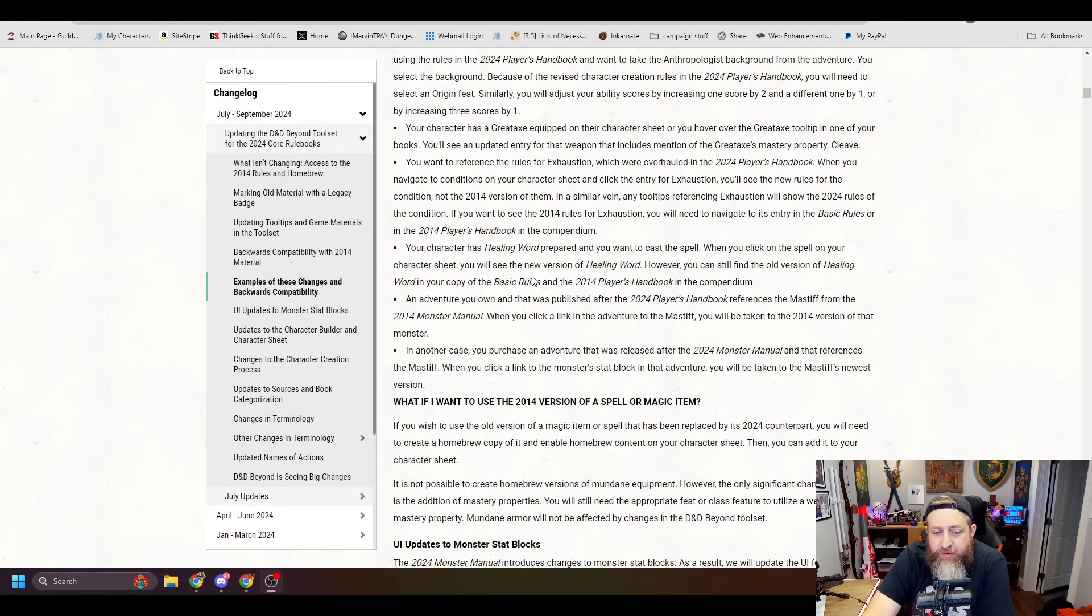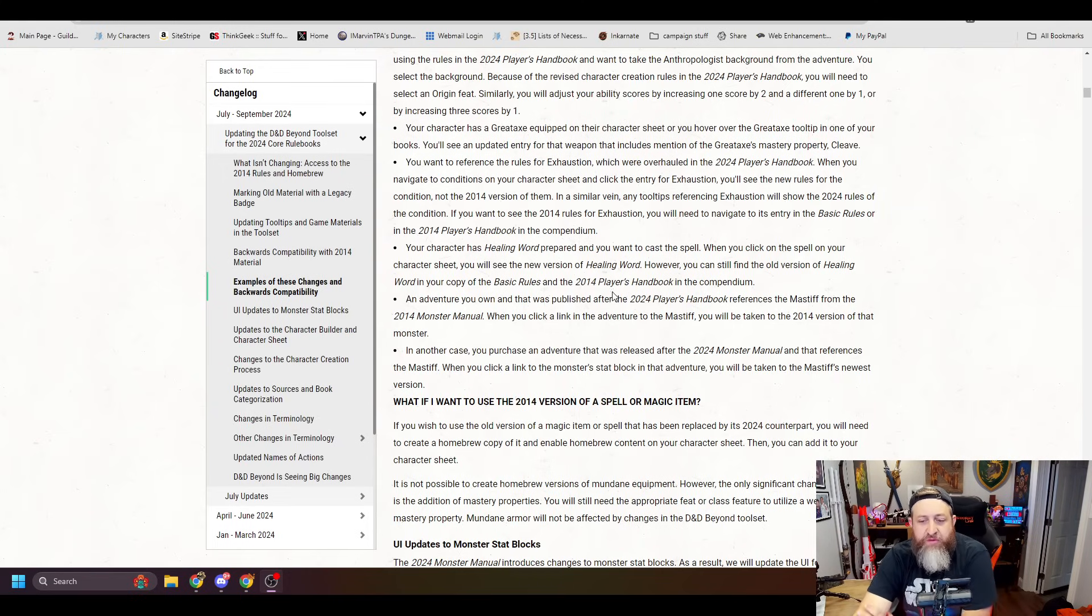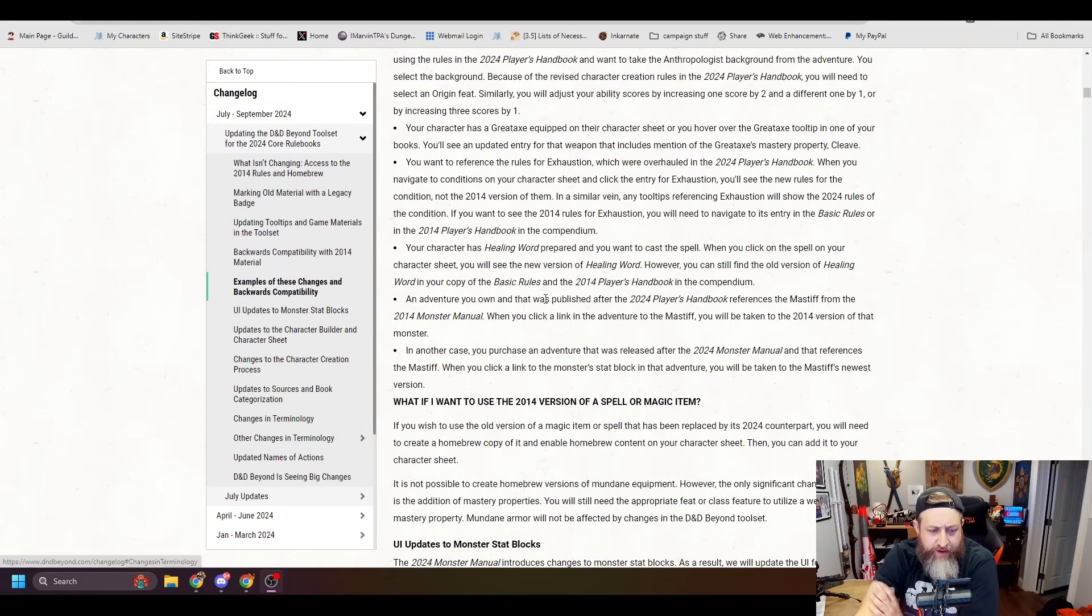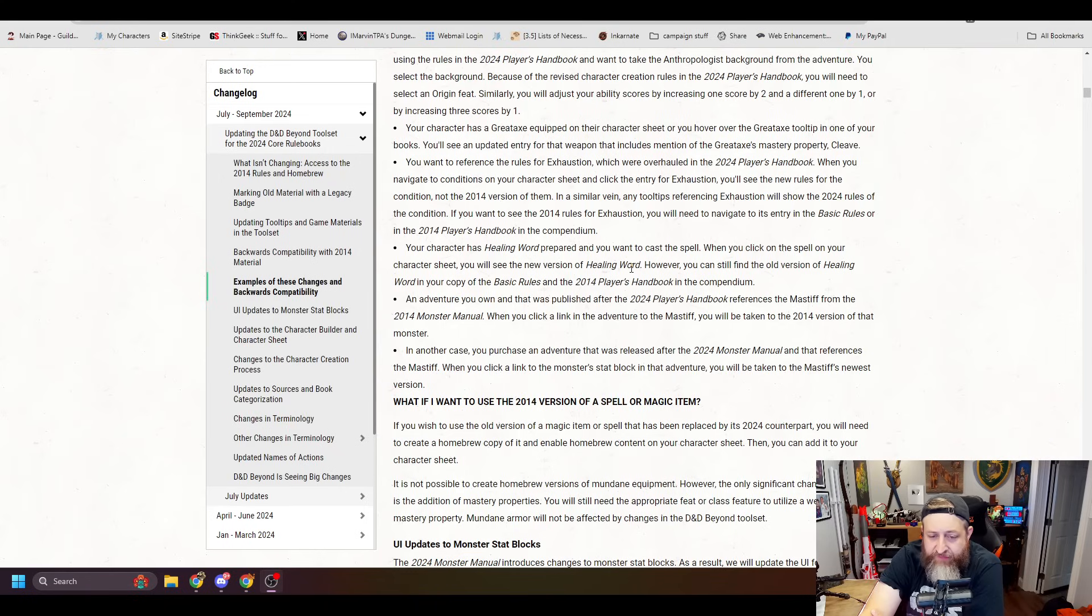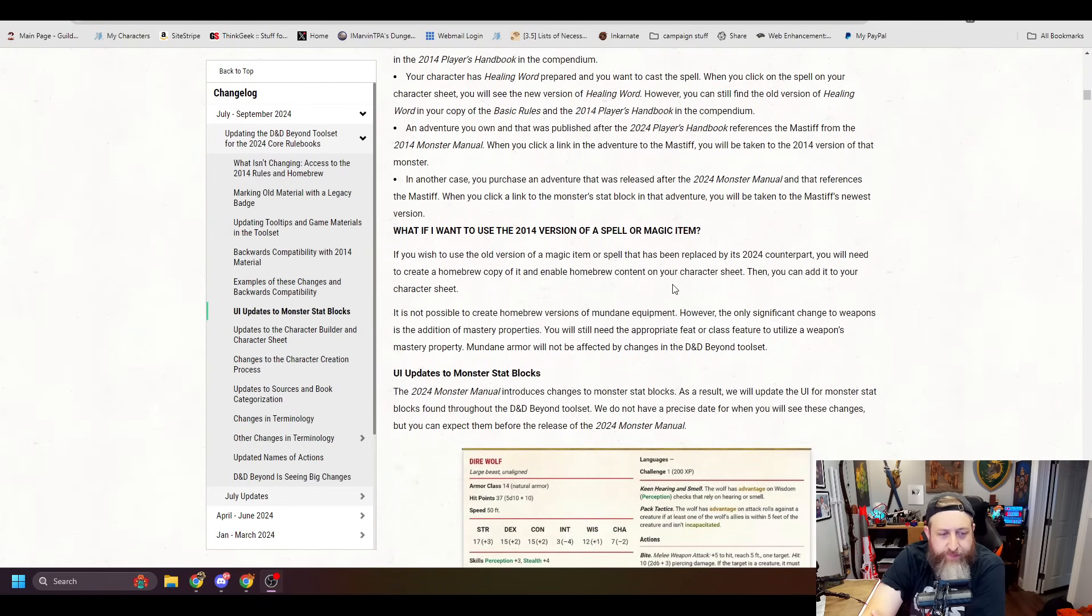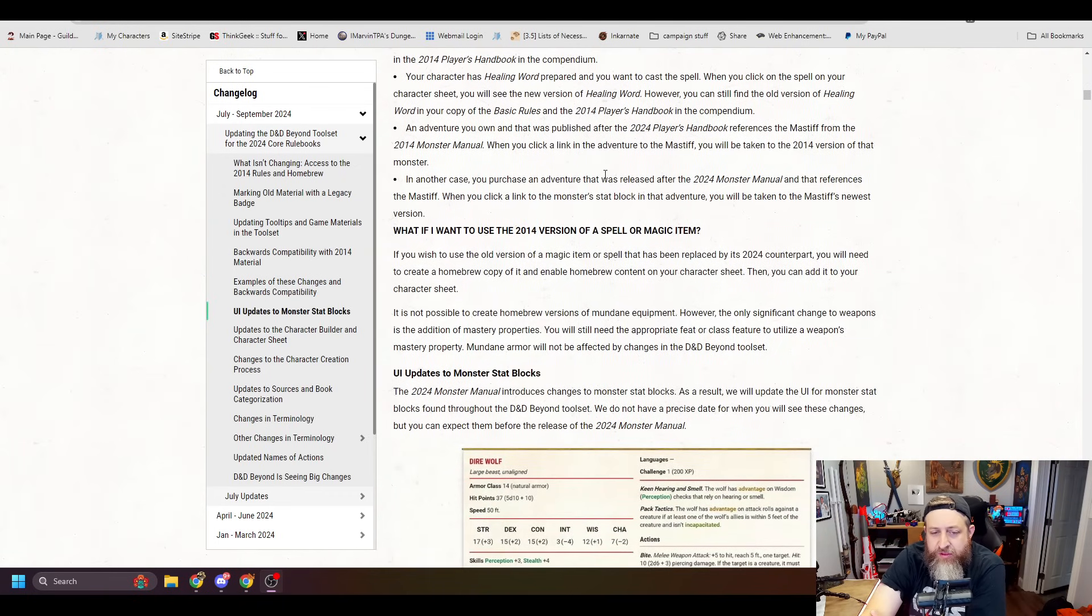An adventure you own that was published after the 2024 Player's Handbook references the Mastiff from the 2014 Monster Manual. When you click in the adventure to the Mastiff, you'll be taking the 2014 version of that monster. In another case, you purchase an adventure that was released after the 2024 Monster Manual that references the Mastiff. When you click a link to the monster stat block, you'll take you to the newest version.